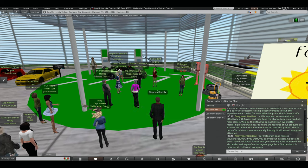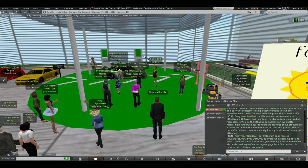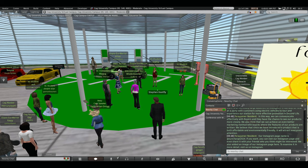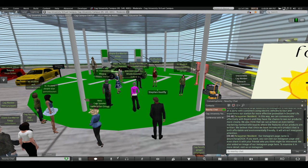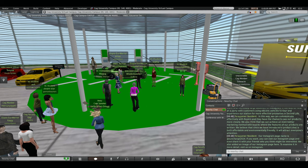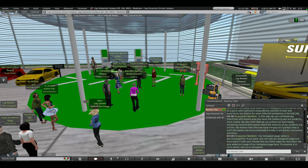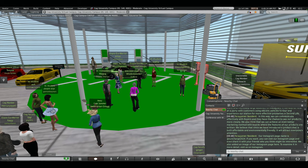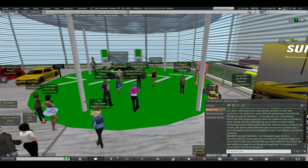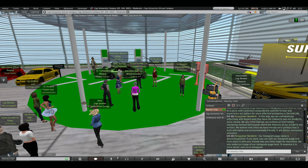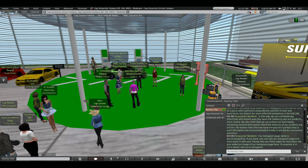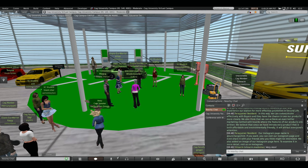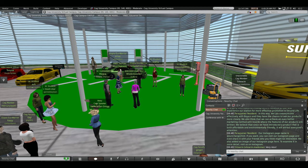Our Instagram page name is suncharge2024. If you want, you can visit our Instagram page and even share it with your friends who think might be interested. We also added an image of our Instagram page here. To examine in detail, visit us on Instagram. Thank you for listening to our presentation. Thank you, Purple Team.